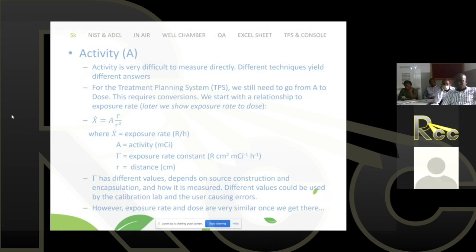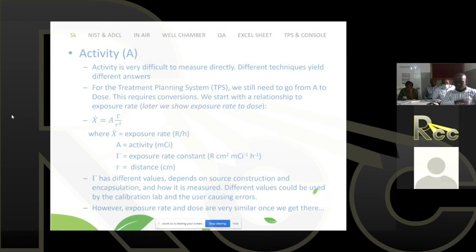Even if you have activity, which is difficult to measure straightforwardly, we can see how to go from activity to dose. Starting with exposure rate — from your textbooks, exposure rate equals activity times the exposure rate constant over distance squared. Your exposure rate constant depends on source construction and encapsulation, which influences the energy fluence from your source, and thus can slightly affect how it's measured. This creates different values: the manufacturer could use one value, you could find another in literature, causing errors. So again, it's not a great system.